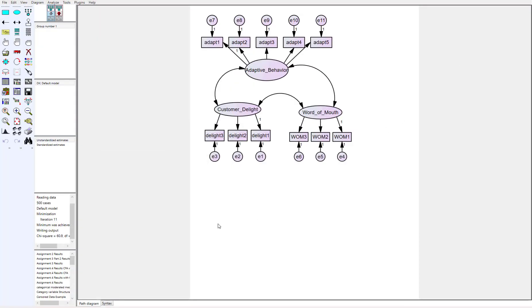So what do you do if your data is non-normal? I have another video that covers exactly that — look for part two, which goes into detail on using a bootstrapping technique to somewhat normalize the data for your analysis.